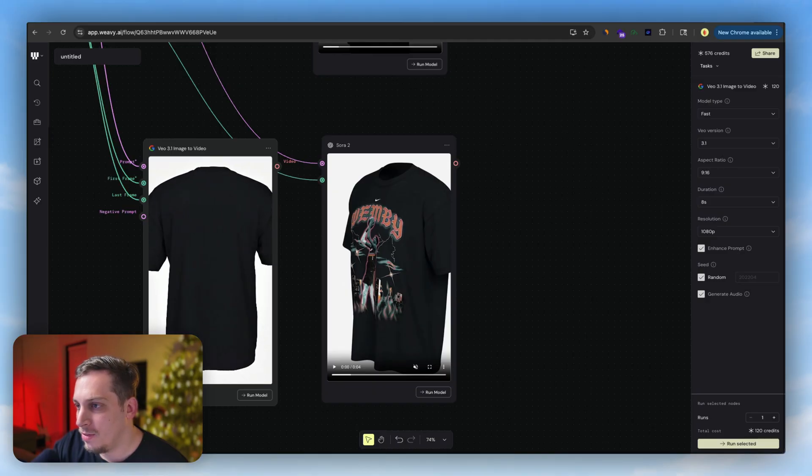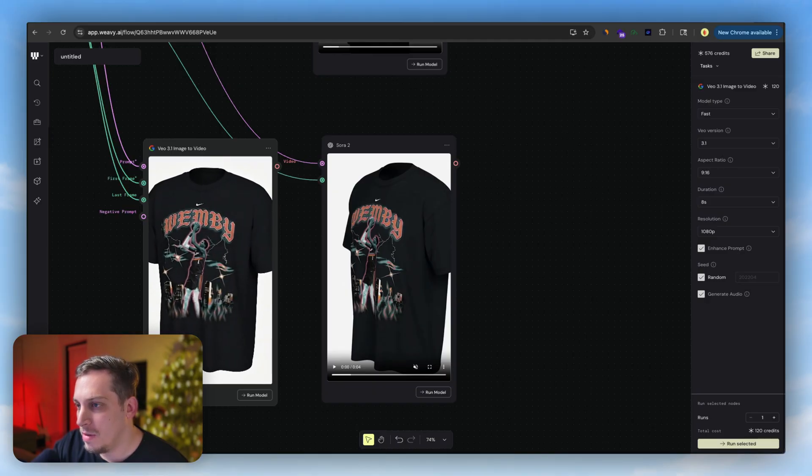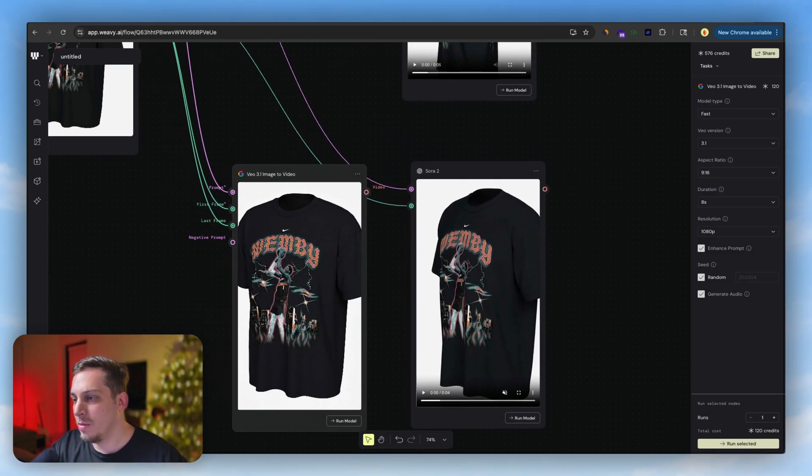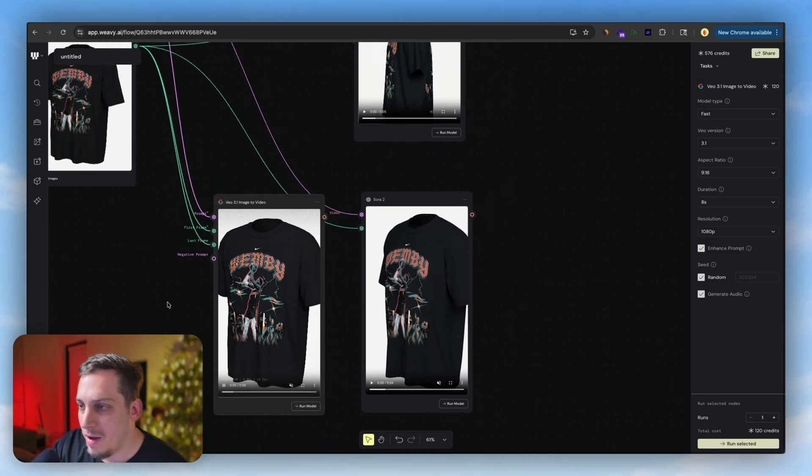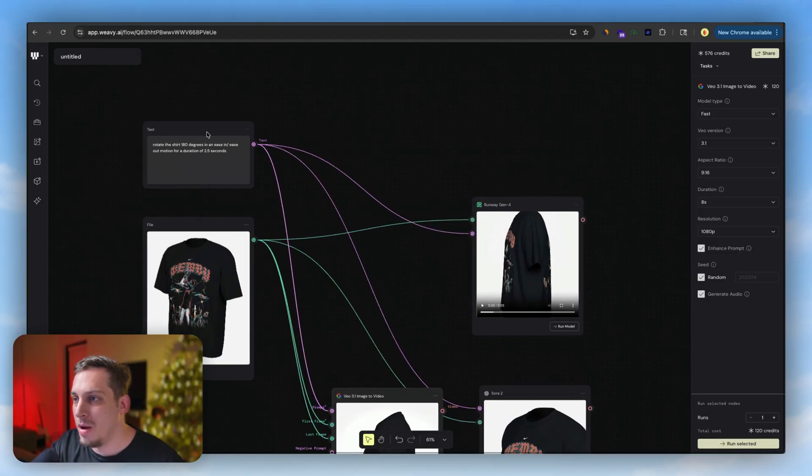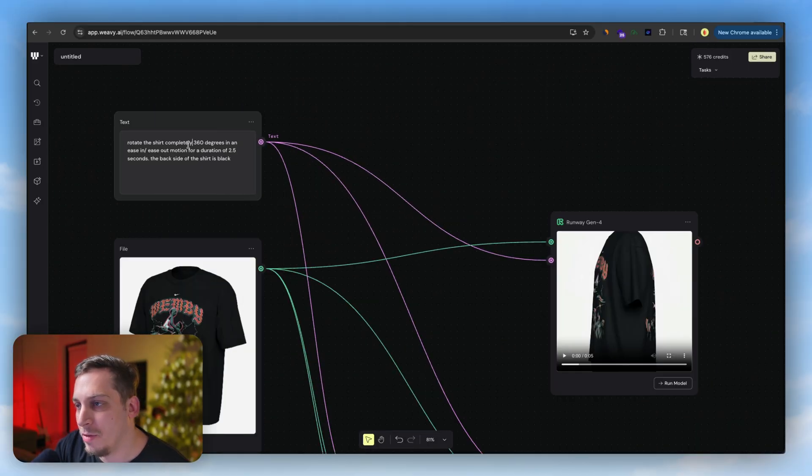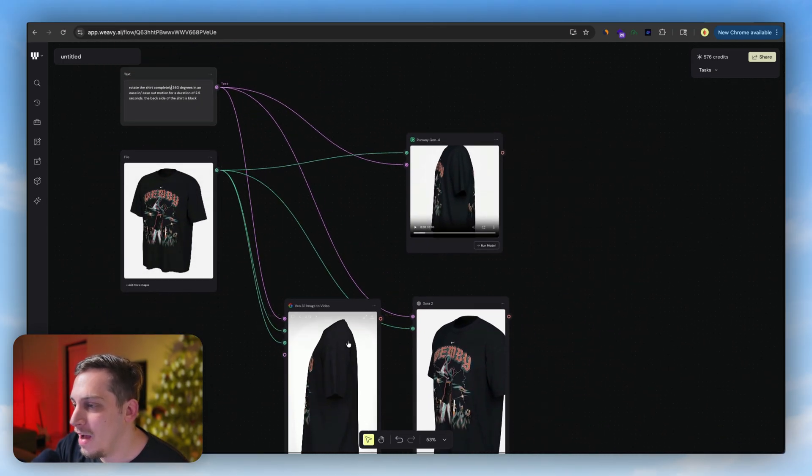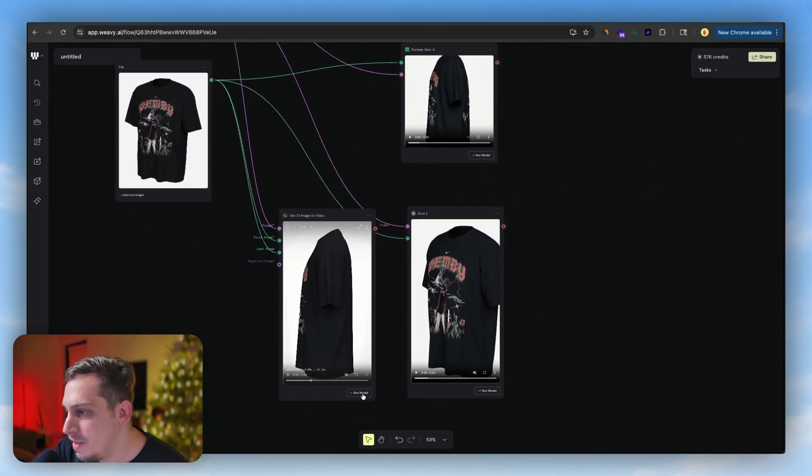Maybe we have to run it again or we have to enhance the prompt a little bit. And maybe I have to just say 360 degrees, not 180. I don't know why I said 180. 360 degrees. Let's go ahead and let's run this one again. I'm very interested in running this one.